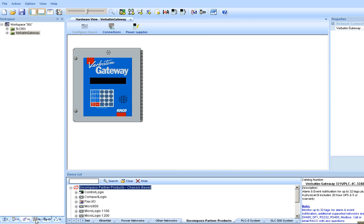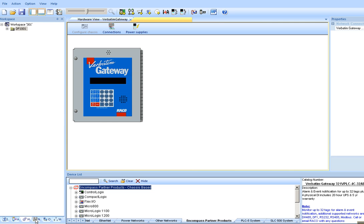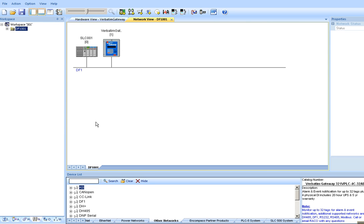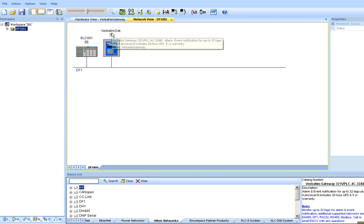And at this point, we can take an overview of the network. And notice that the integrated architecture builder has assigned node 0 to the PLC and node 1 to verbatim gateway on the DF1 network.